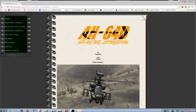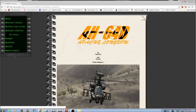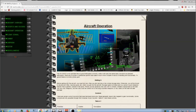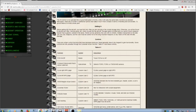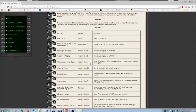Hey guys, Wallace here with another video. Today I'm looking at the AH64D Apache Longbow, originally done by Nodunit and Franz. It's more recently been picked up by a dude named Voodoo that's giving it a lot of real-time attention.